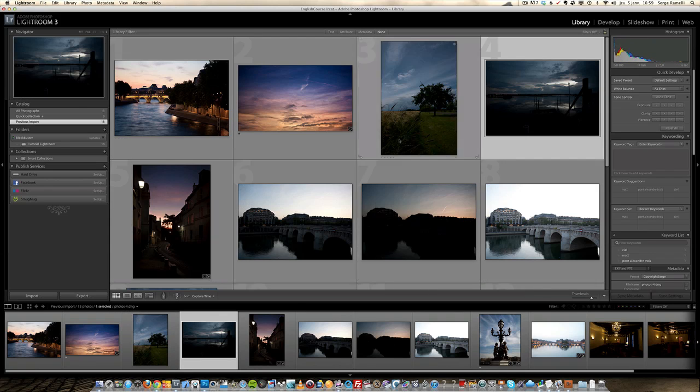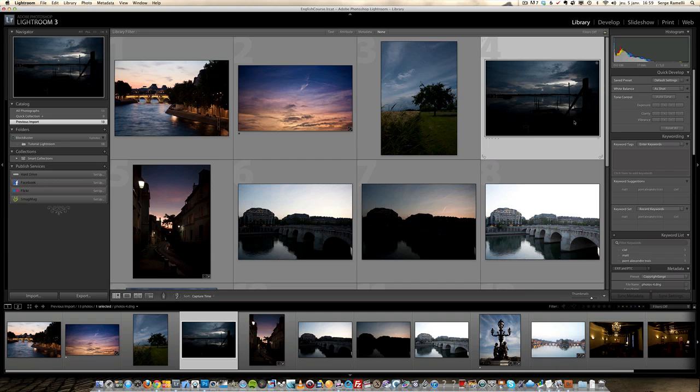So here we are, we are done with the first video where we imported our files into the catalog. Let's go on to the next video which is going to be the main thing - the retouching part.